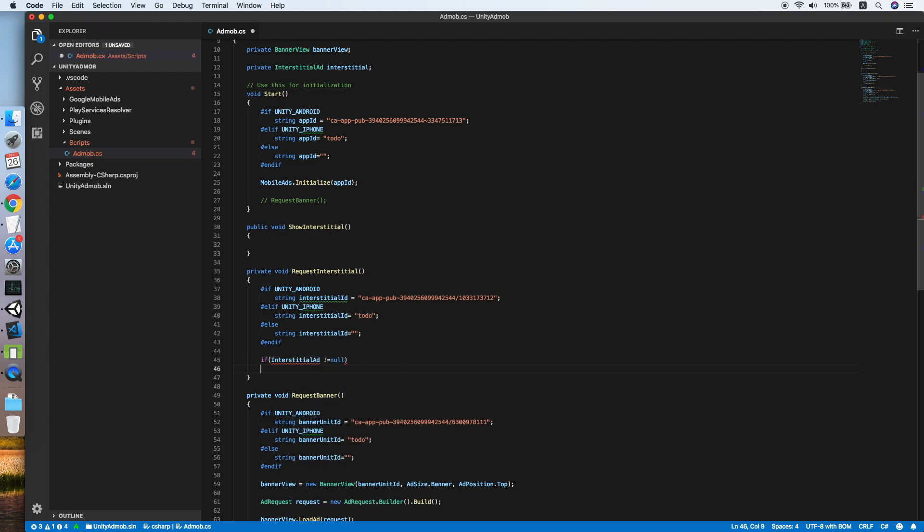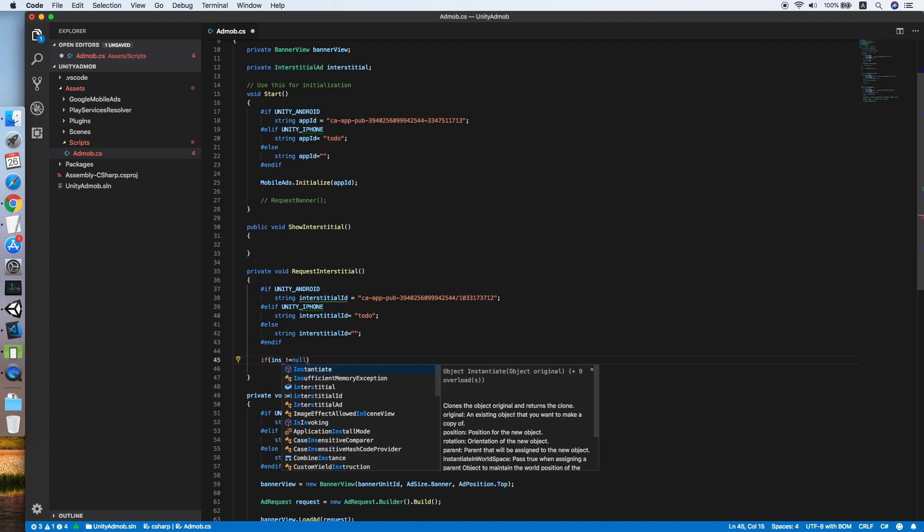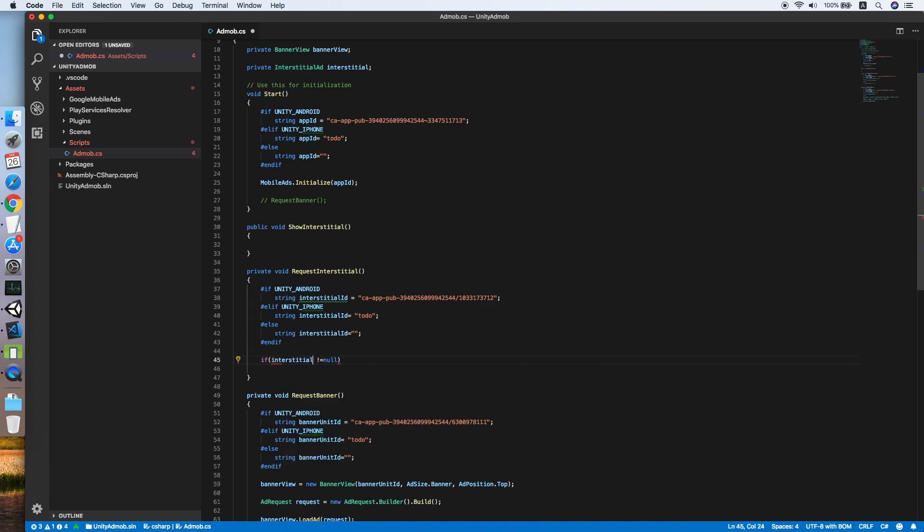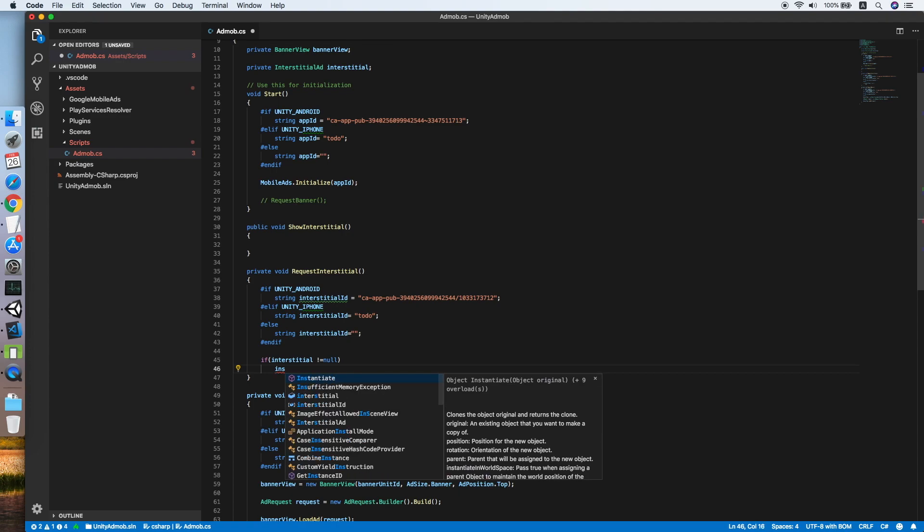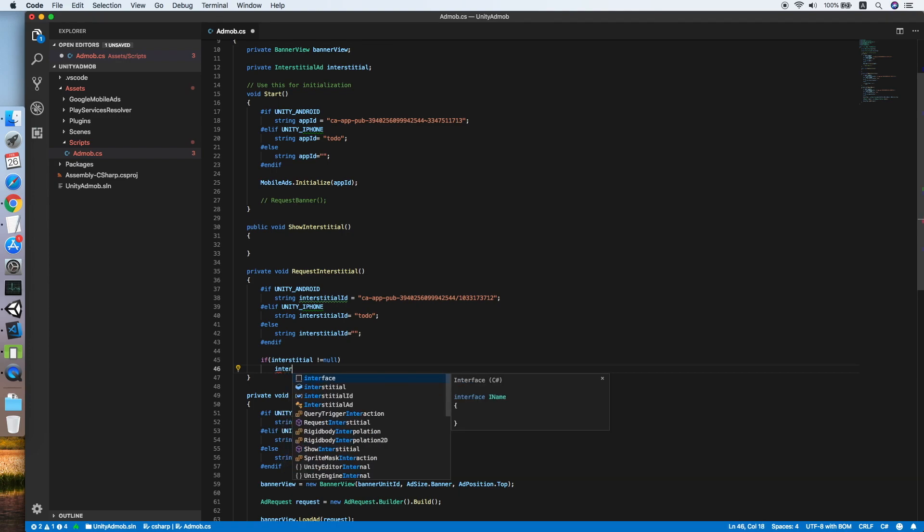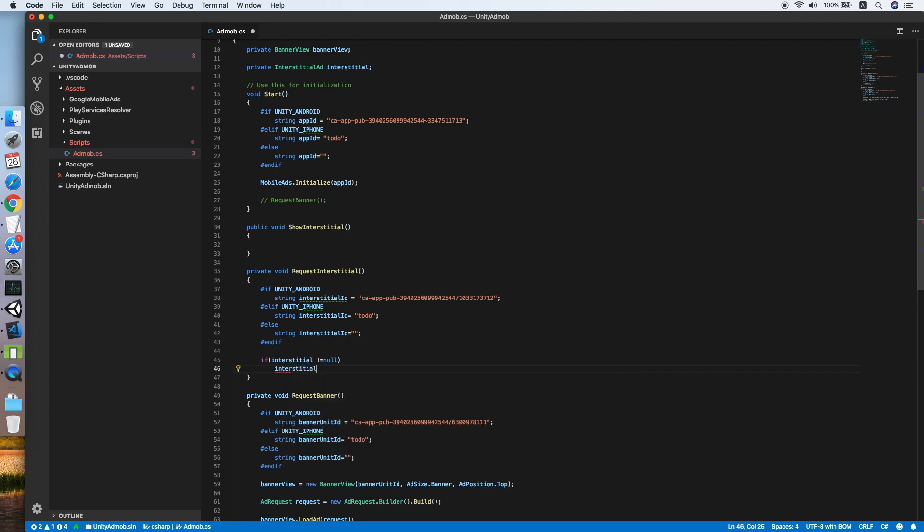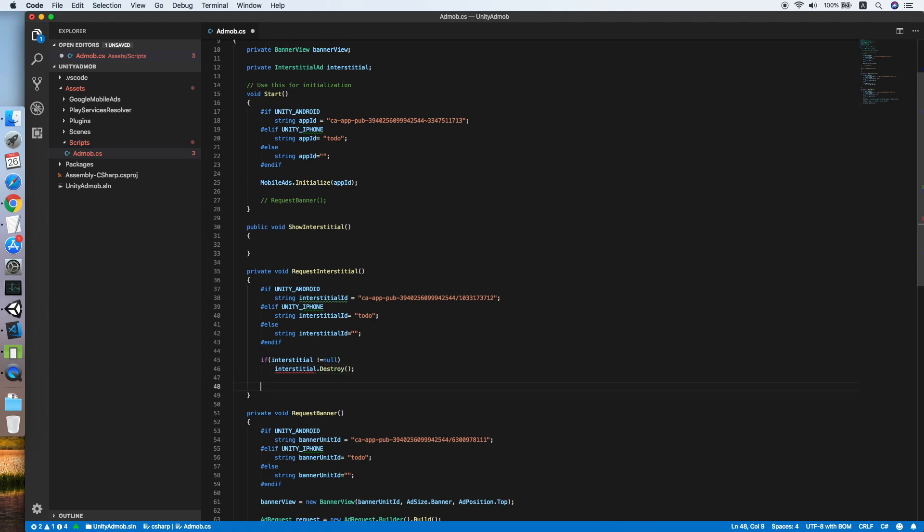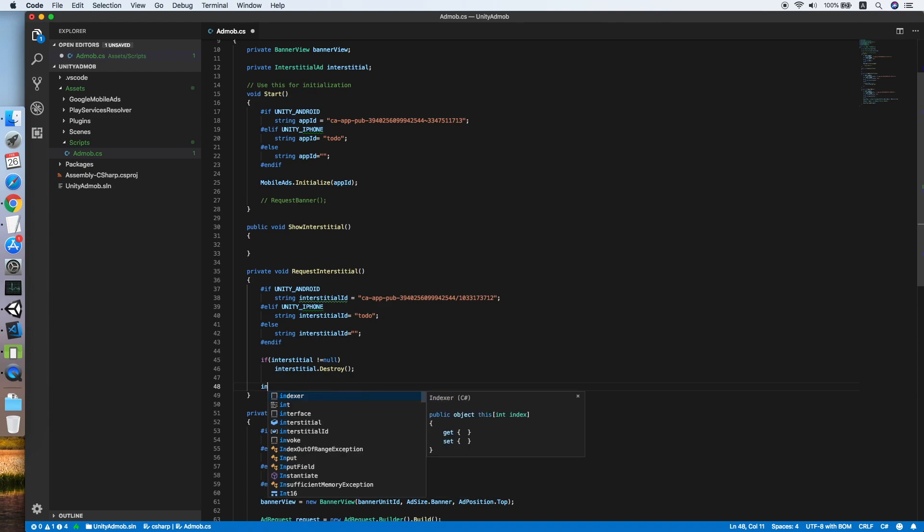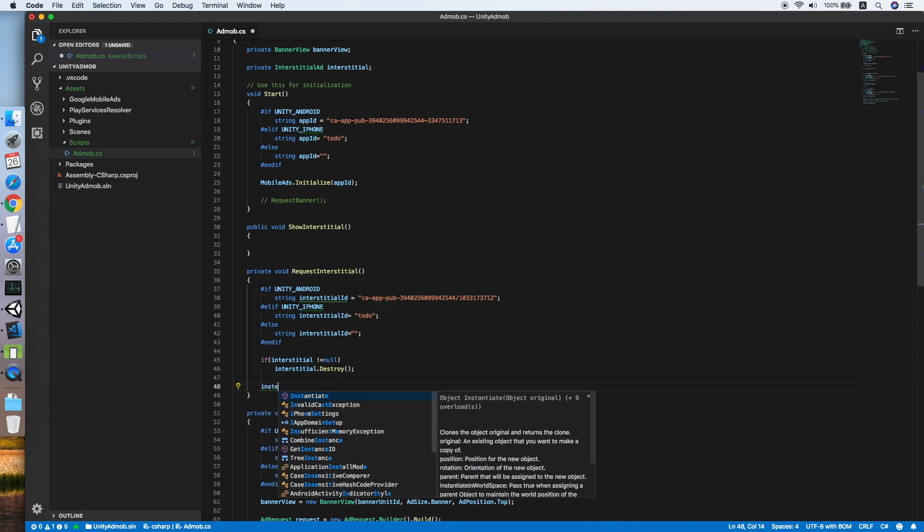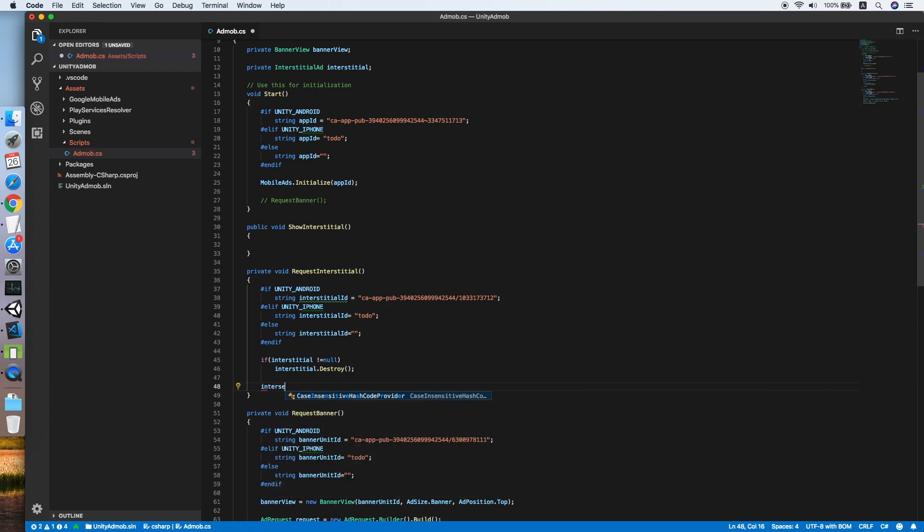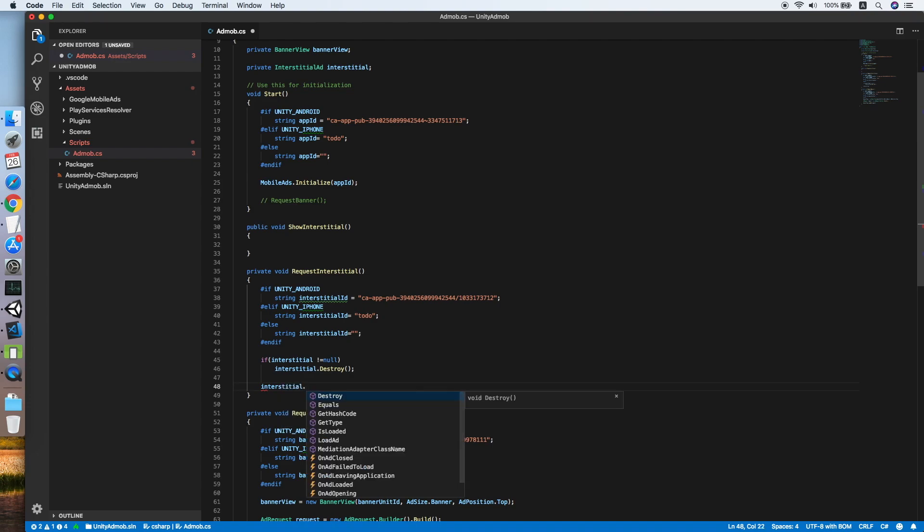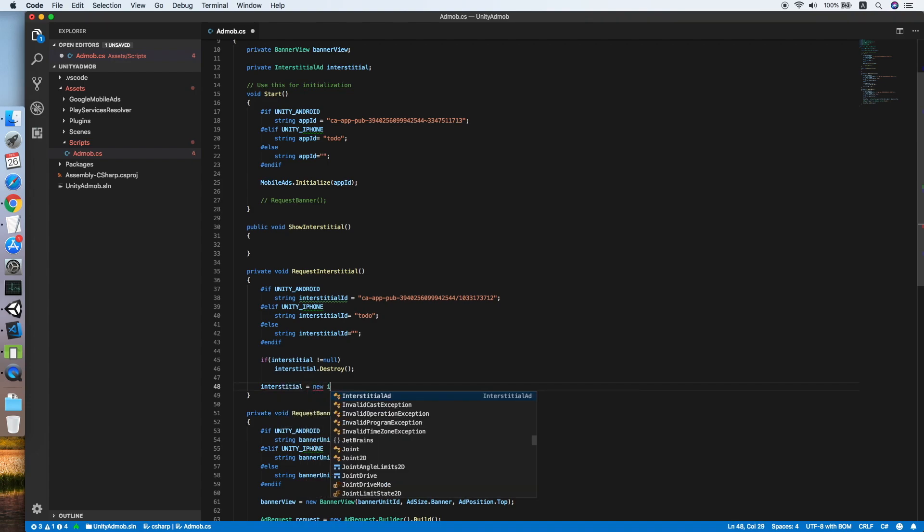If interstitial is not equal to null, then we will call interstitial.destroy. We need to clean it up before creating a new one. Now we will create a new interstitial by setting the interstitial object to new interstitial and placing the ad unit ID inside.